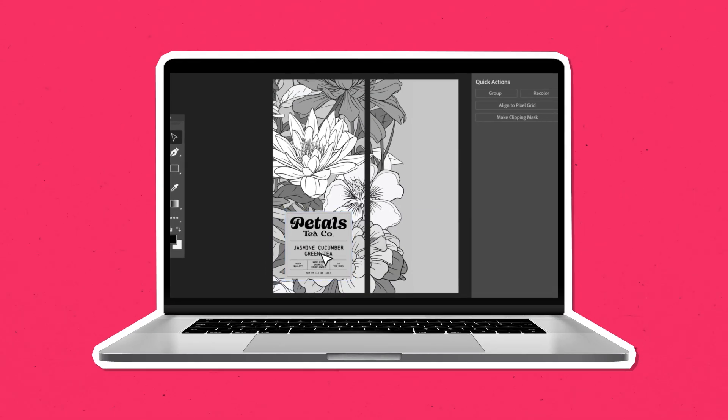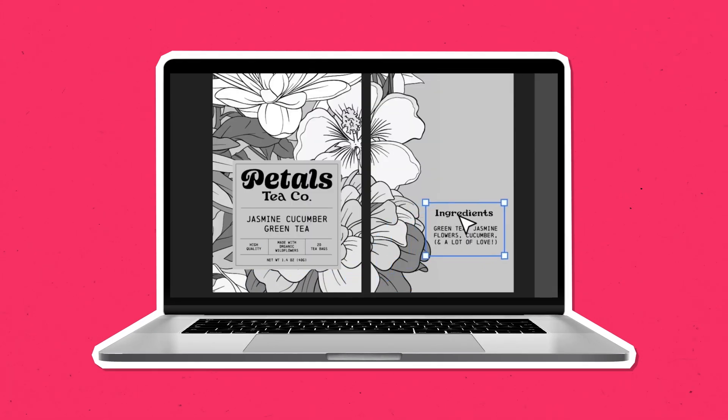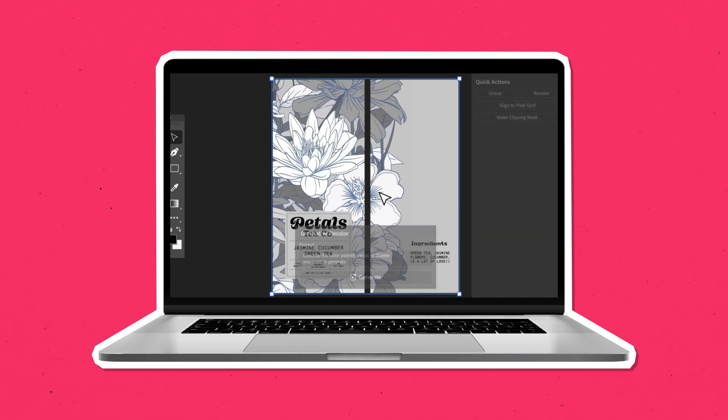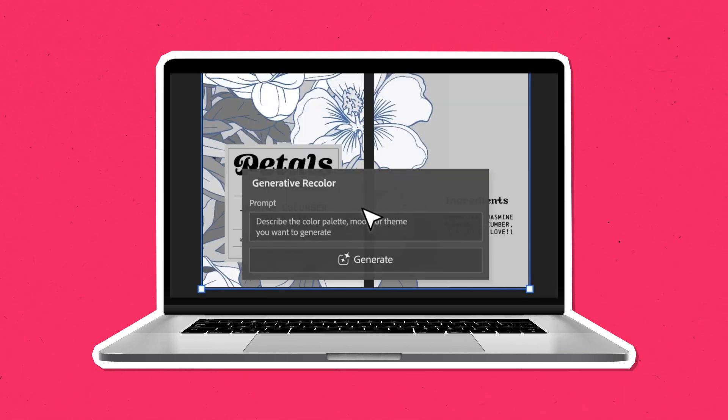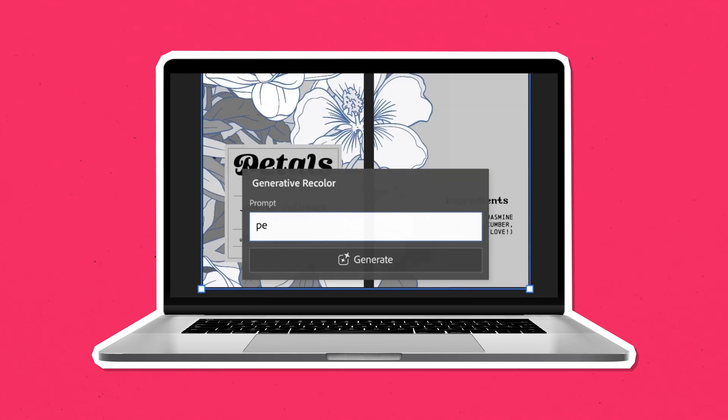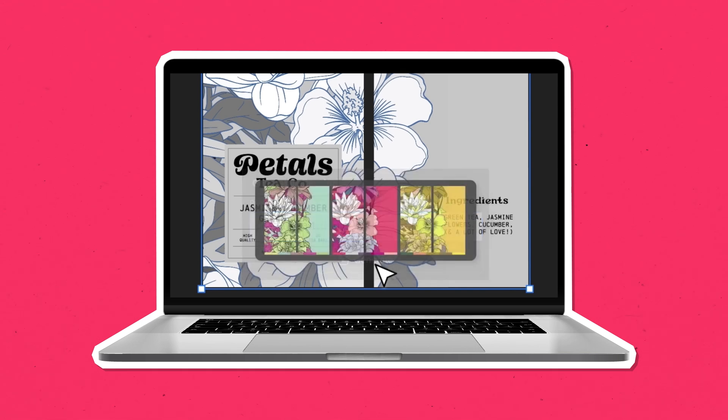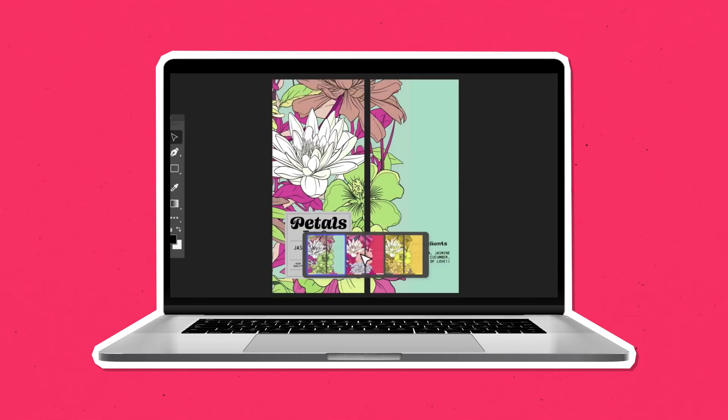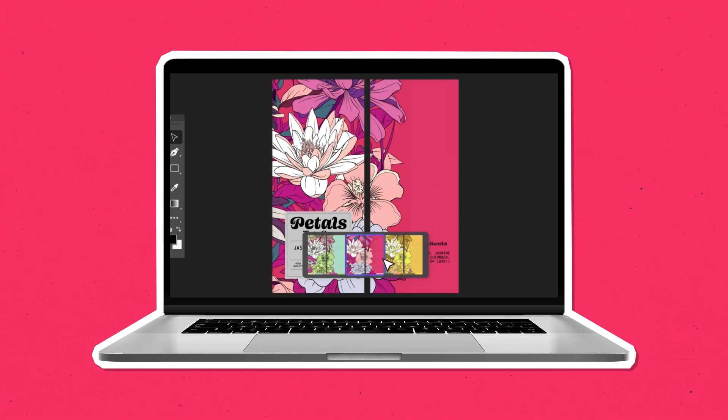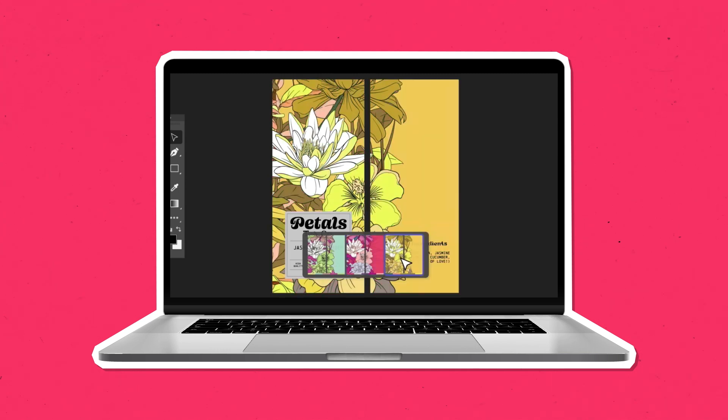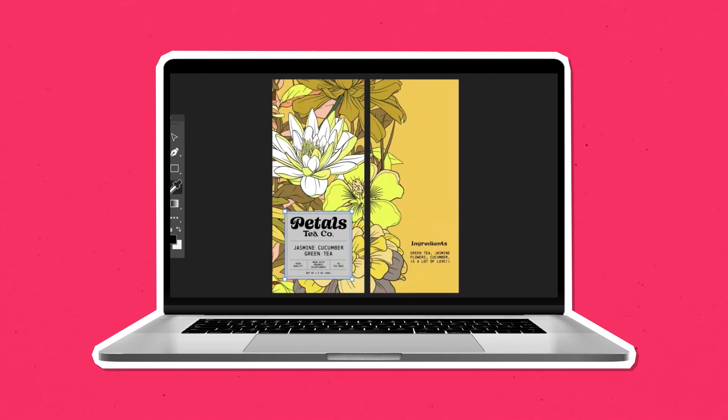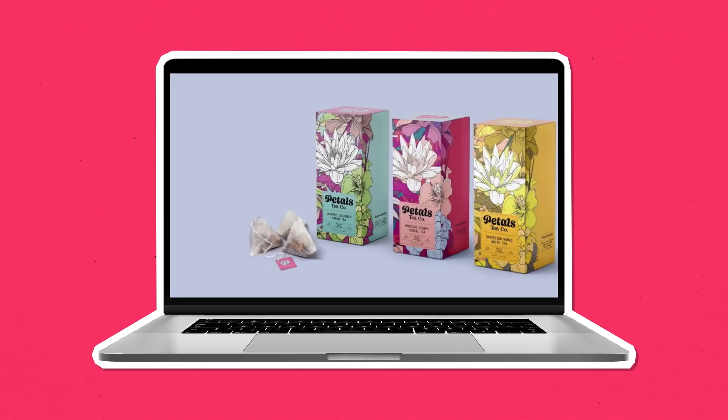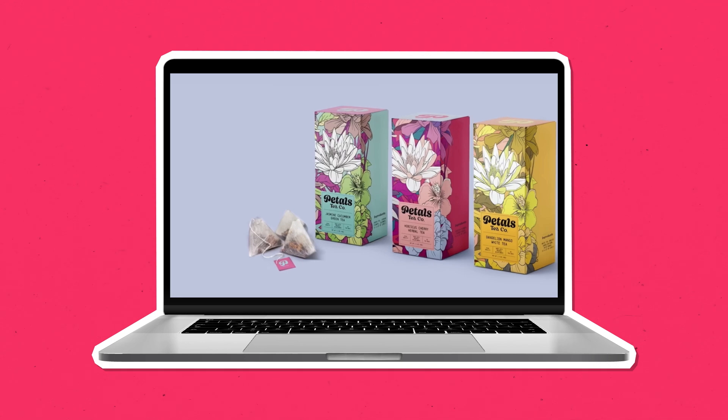In Adobe Illustrator, Generative Recolor helps you to finesse the final adjustments on your work by using text prompts to adjust the hues in your artwork. With this feature, you can quickly and easily recolor your work by providing a description of your desired color palette or theme, creating endless possibilities to experiment and ensure you're meeting your design brief requirements.